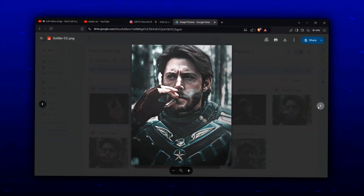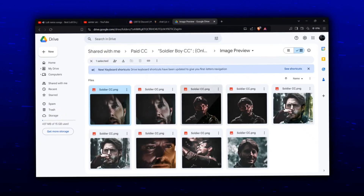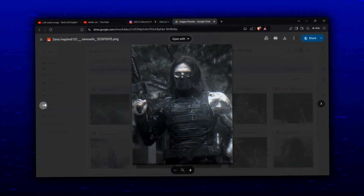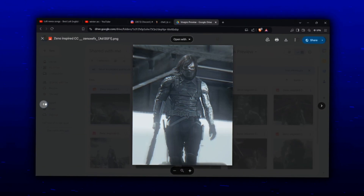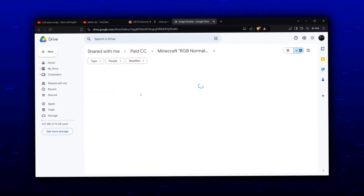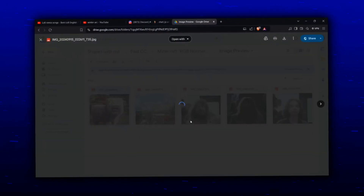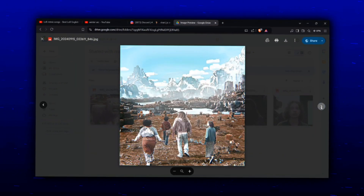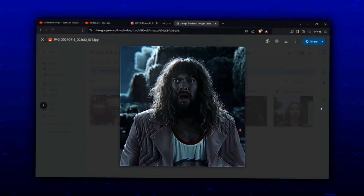Before the video starts, I'm selling my SumCC. If you want a preview of what it actually looks like, you'll find the Google Drive link in the description. And if you like it, you can contact me on Instagram to buy it.